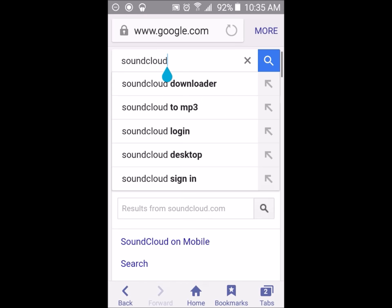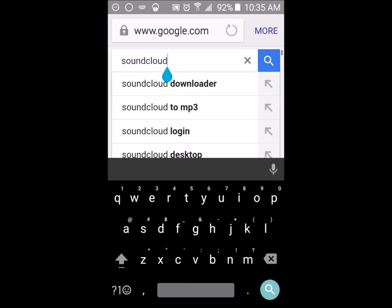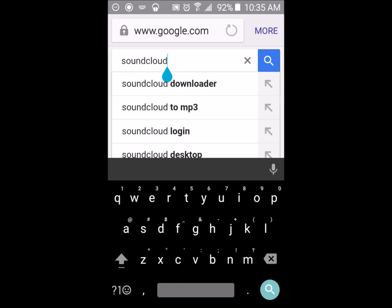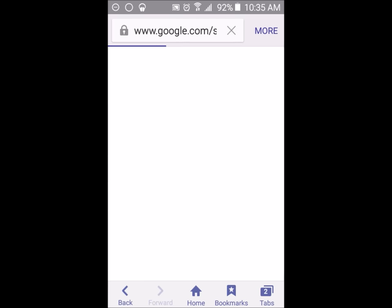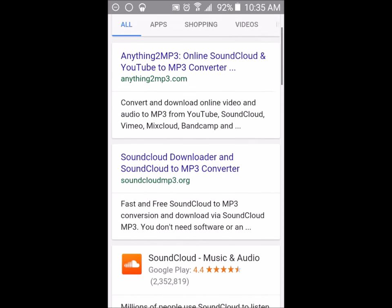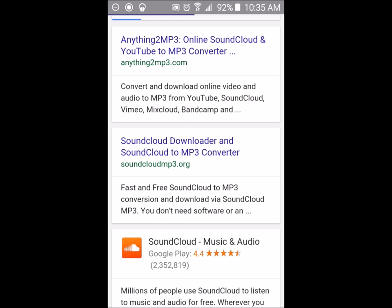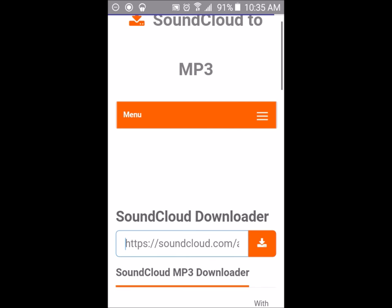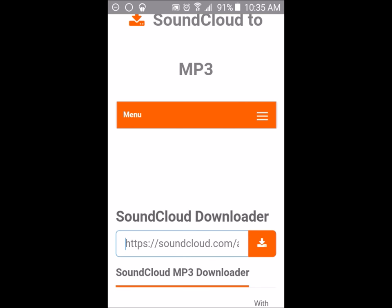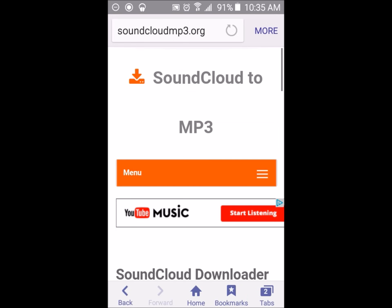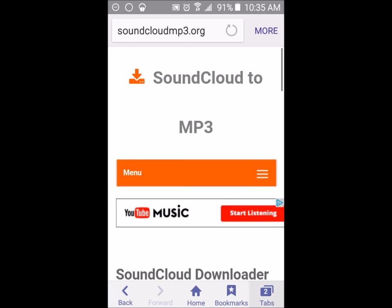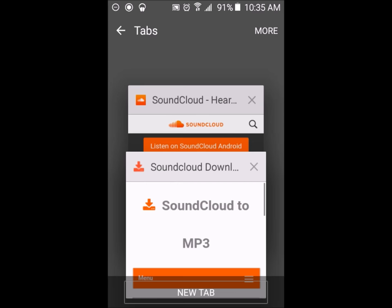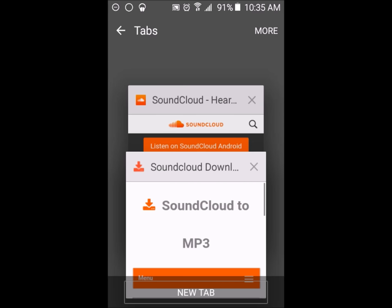Then click on this and then choose SoundCloud to MP3, then choose SoundCloud MP3.org. You will be then brought to this page. From here what you want to do is go back to your tabs and go back to SoundCloud.